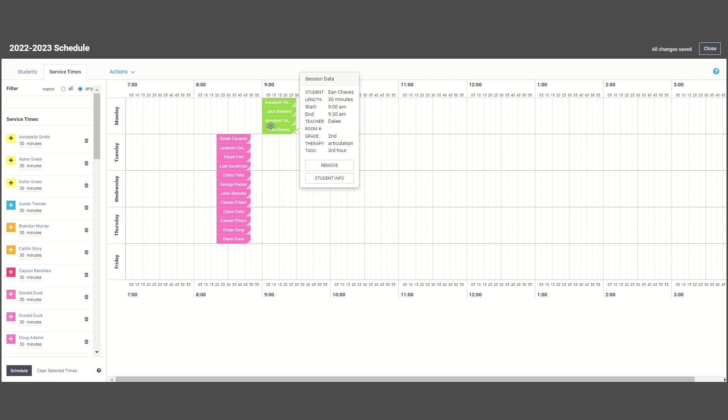The scheduler will also make sure that the same student is not scheduled more than one time per day. After you finish up with the auto scheduler, you can manually make additional changes as needed.